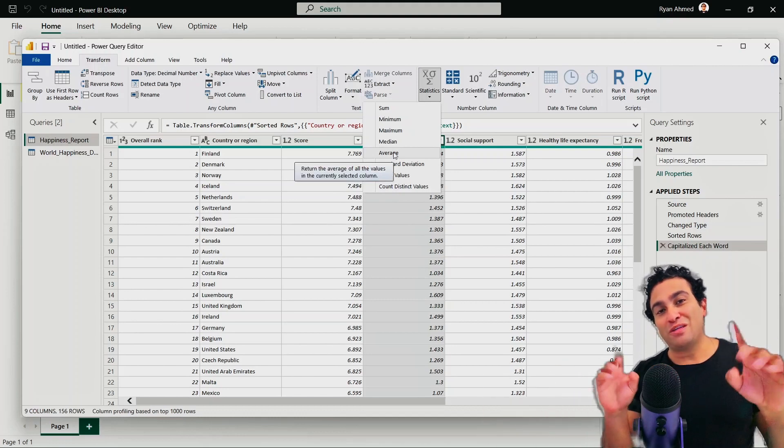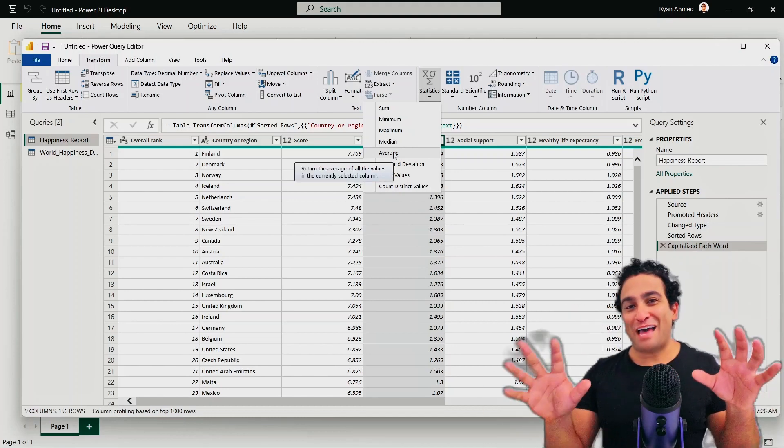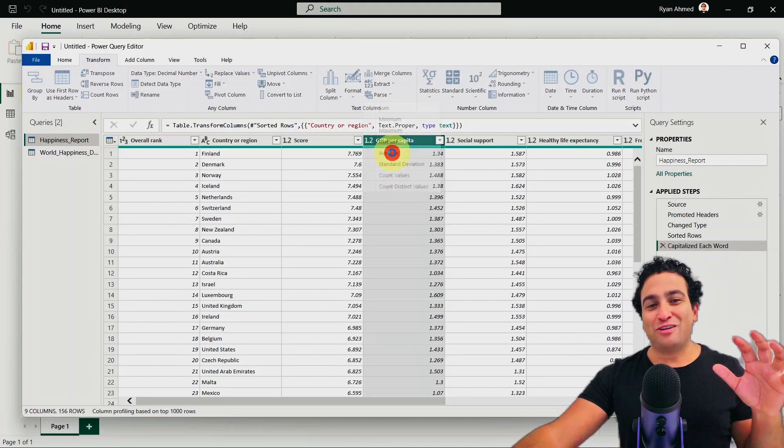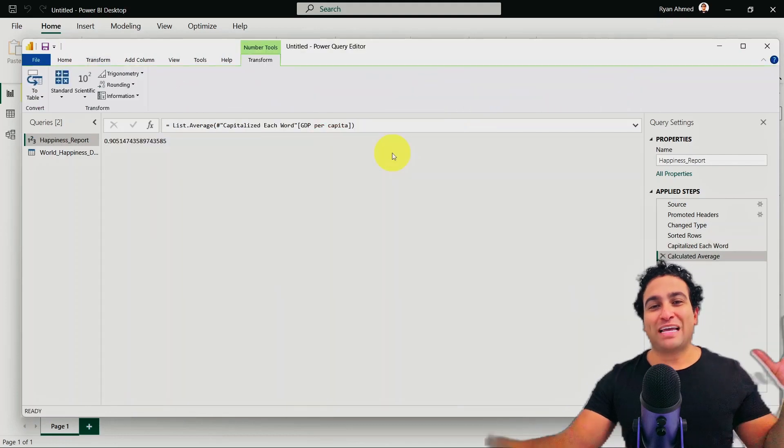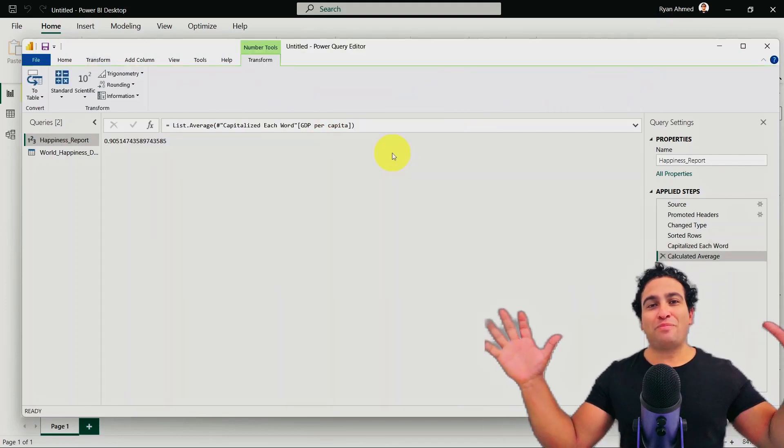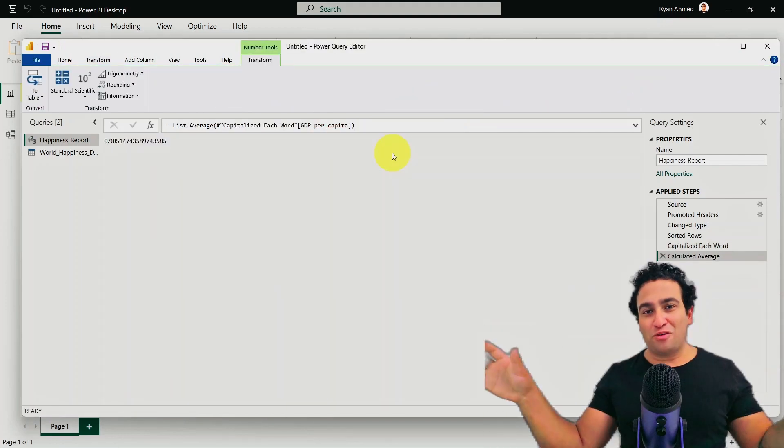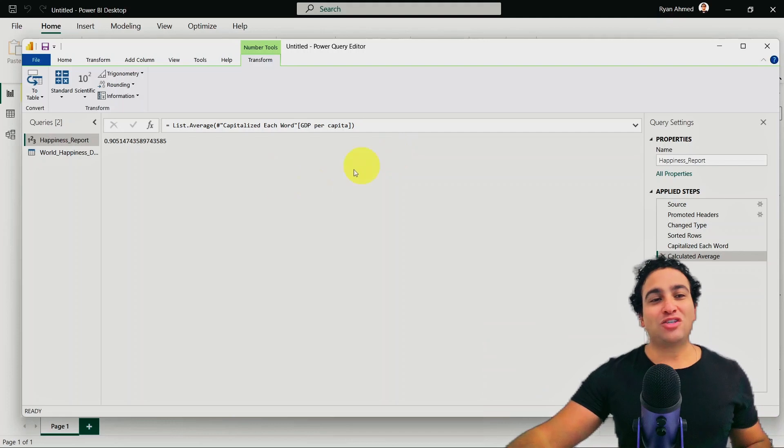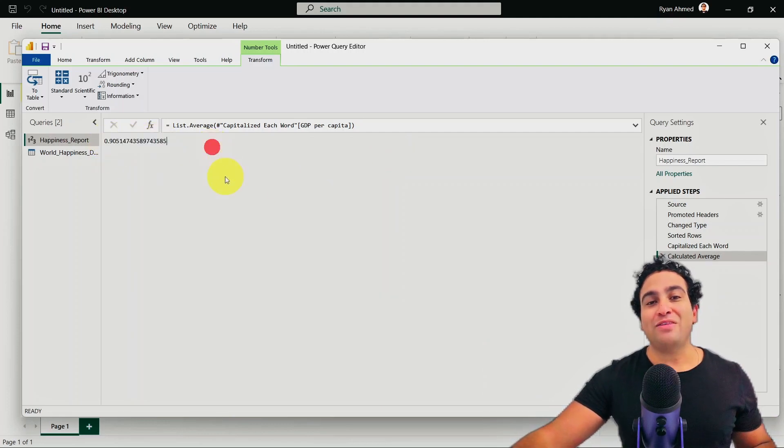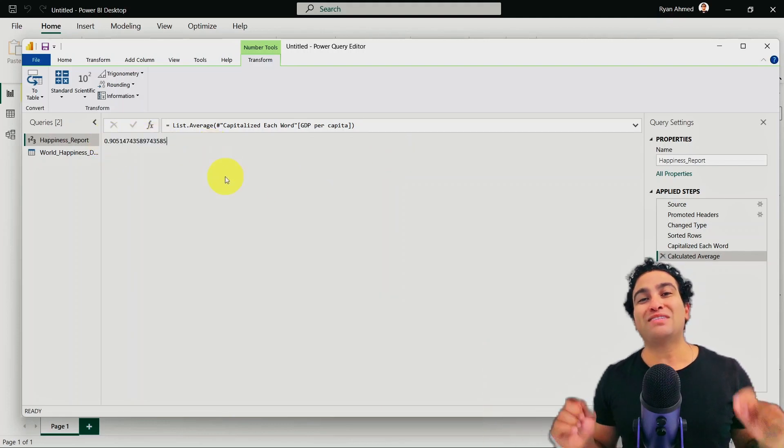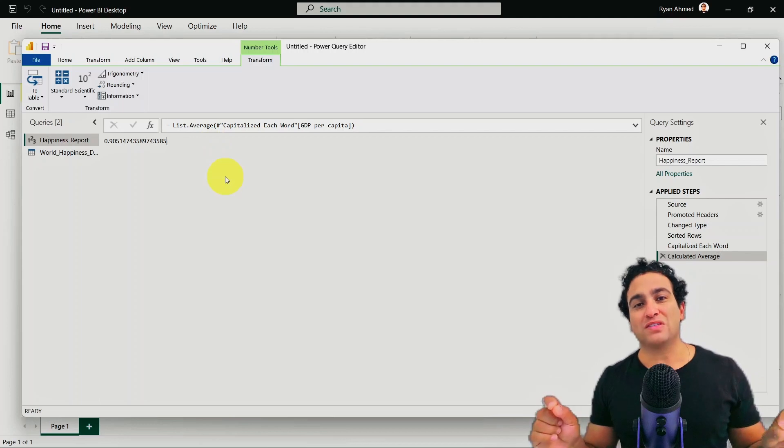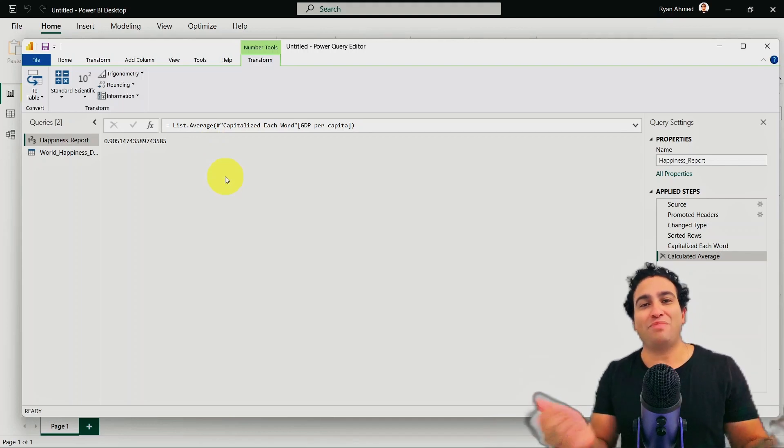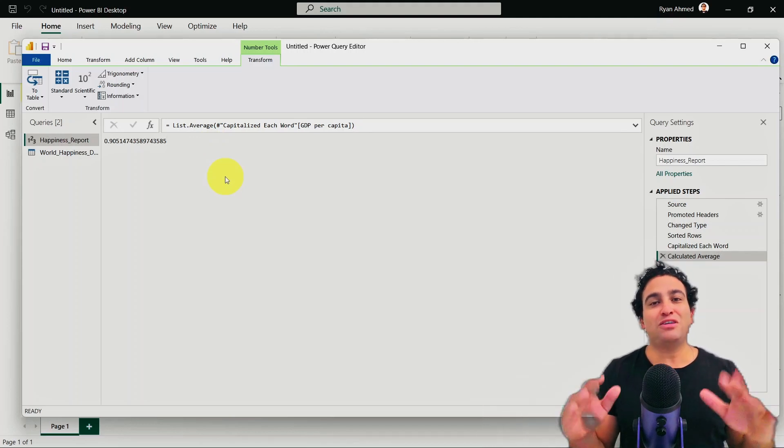I would like to calculate the average. And please note, something interesting is going to happen right now. If you click on average, what's going to happen is Power BI is going to collapse everything for you. And it's going to show you one single value here, which is 0.9. And this is just for display purposes.